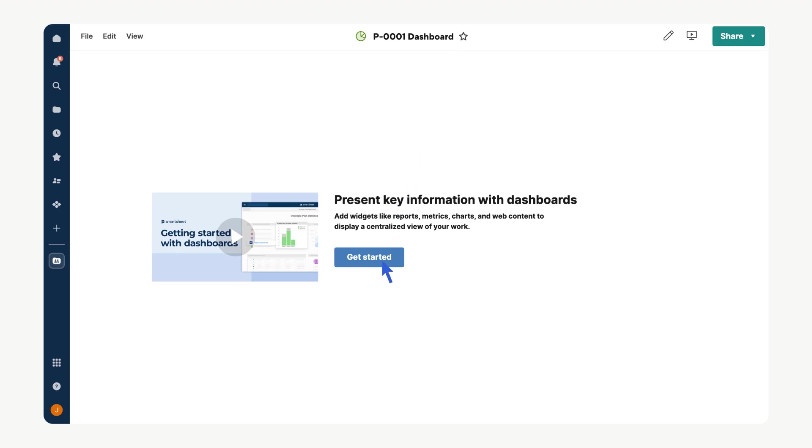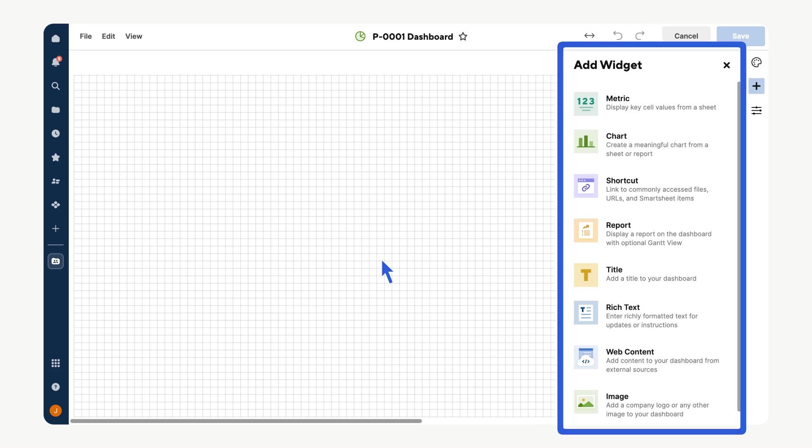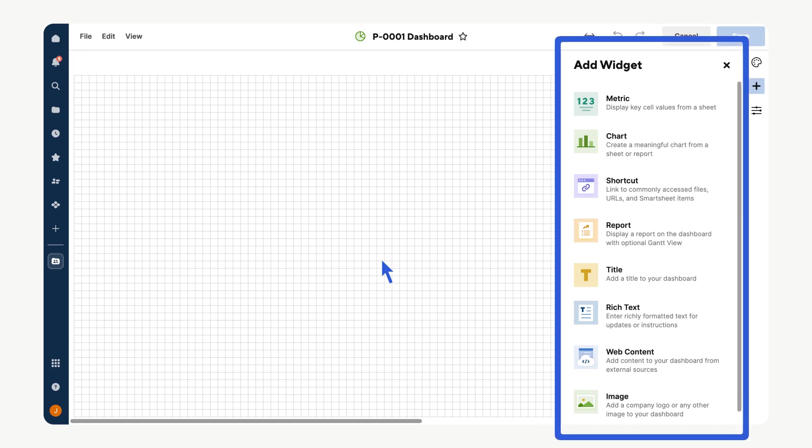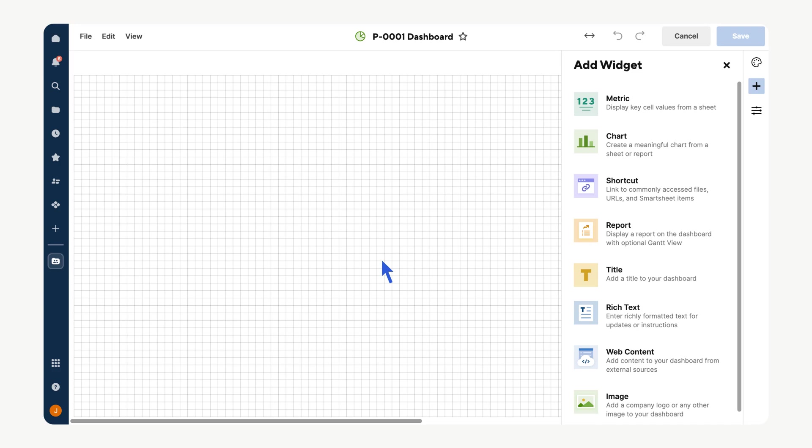Give the dashboard a name that ties it to your project, then select Get Started to begin adding widgets. Widgets create a visual representation of key metrics from your project sheets, offering a variety of ways to display and track your data from simple numbers to complex trends. Widgets help bring your project to life.